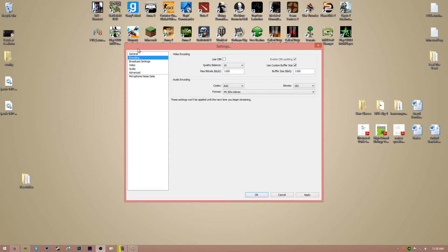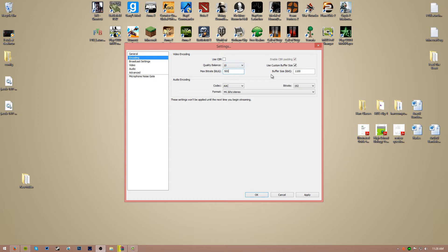So uncheck Use CBR. CBR is mainly used for streaming, I don't use it now. Quality balance: 10. Make sure your max bitrate is on 5,000. Use custom buffer sizes: checked, zero.